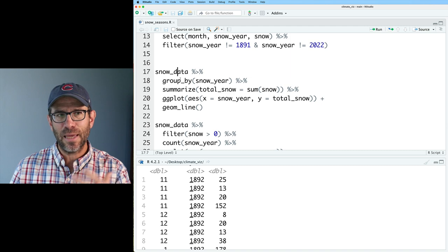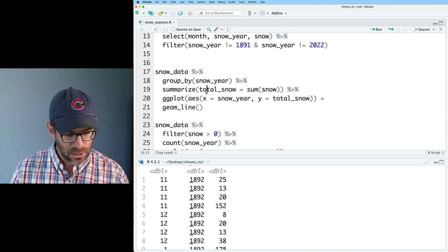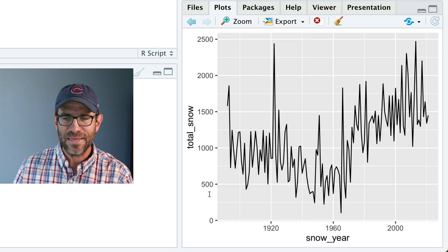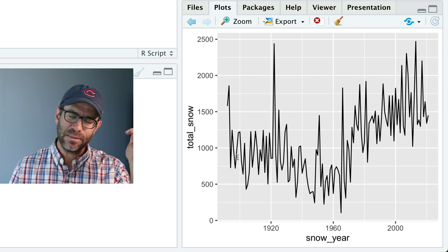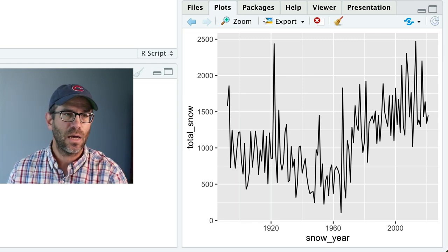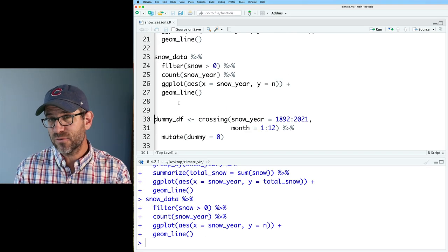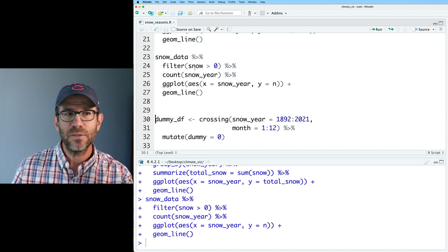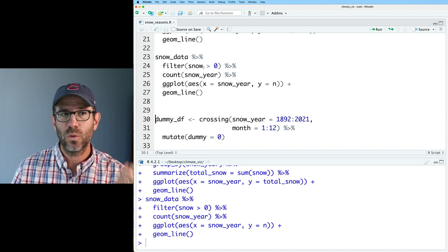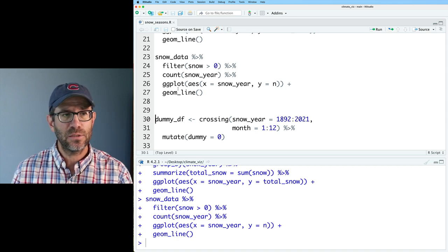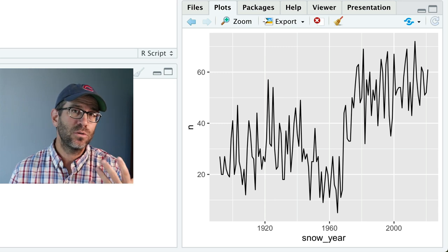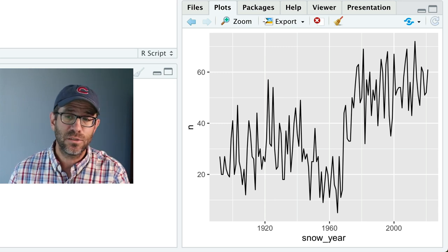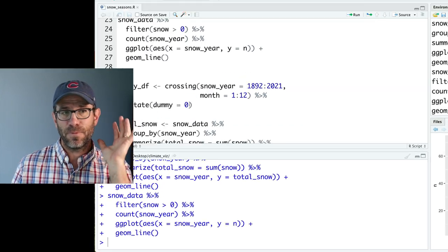I then went about building a plot to summarize the total snow by year. That gave us this nice line plot. We can kind of see that it seems somewhat flat up to about 1965, and then it goes up. I then looked at the number of snow events over the course of the year, filtering out those rows where snow was zero, and then counted those snow years and then plotted the count. That's what we see here is the total number of days with snow data over the past 130 years.